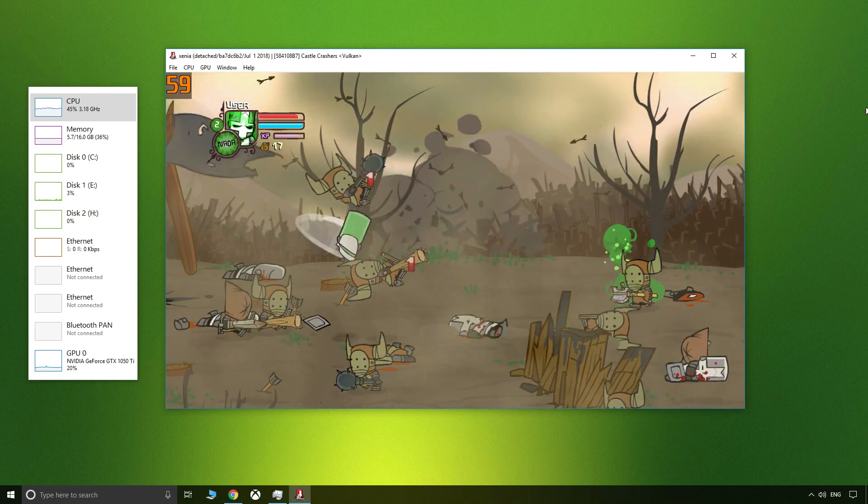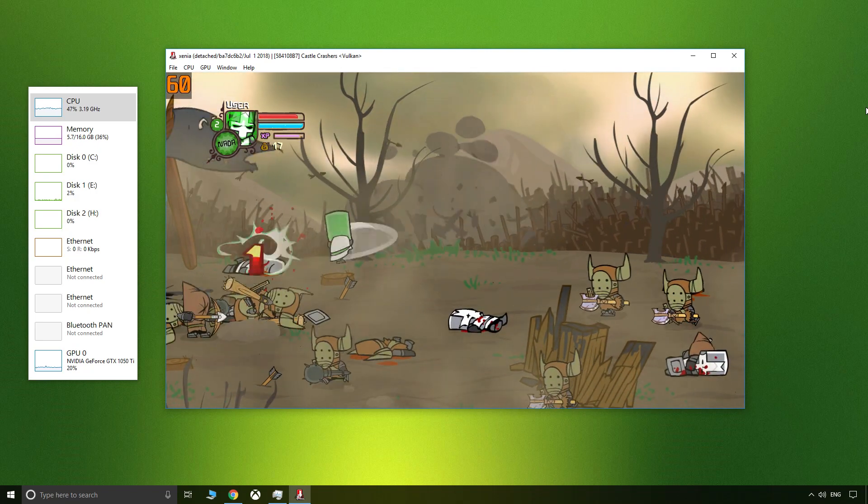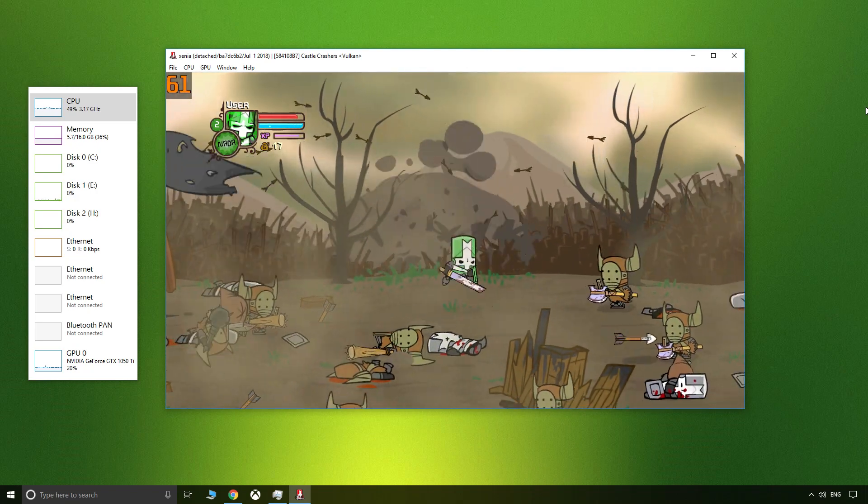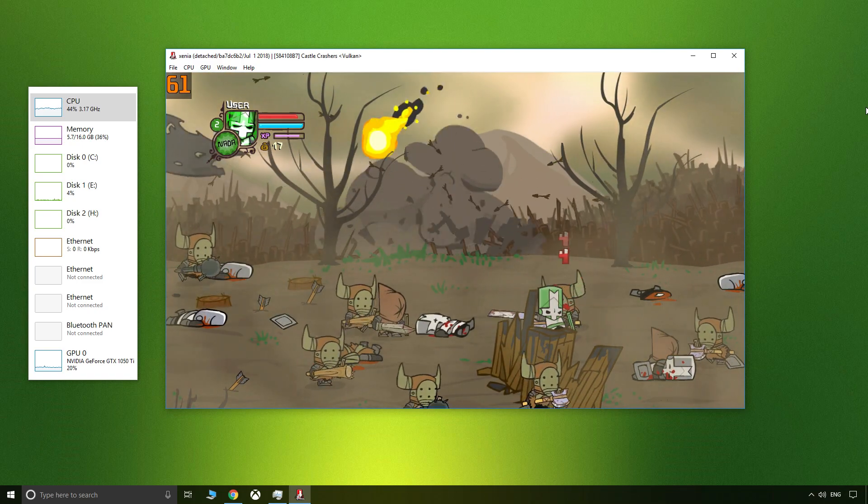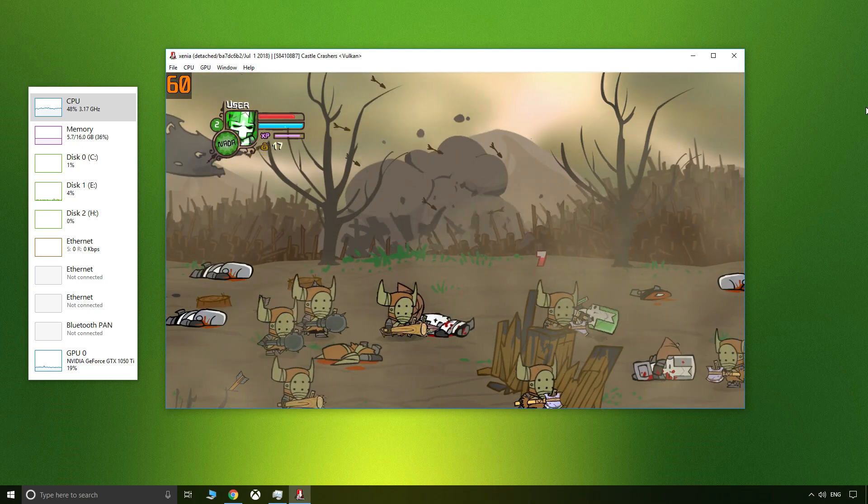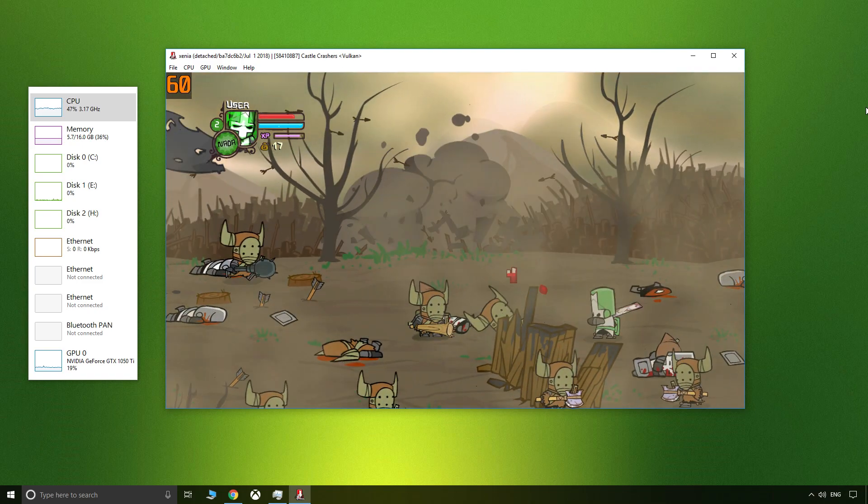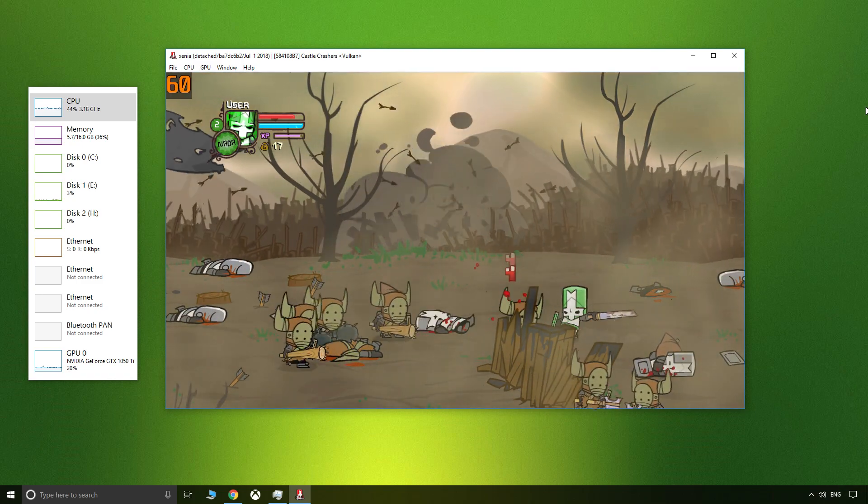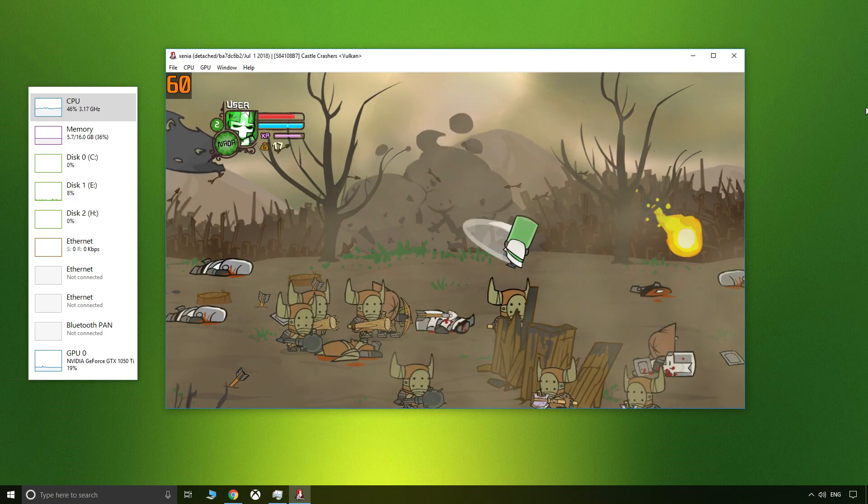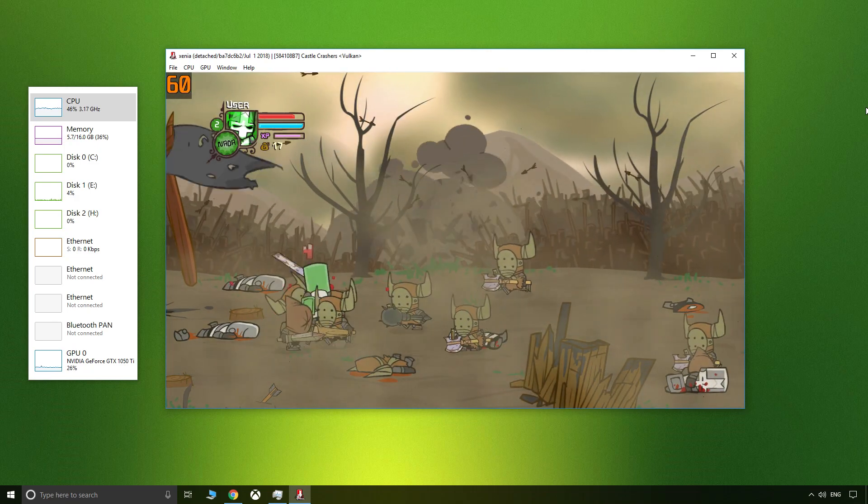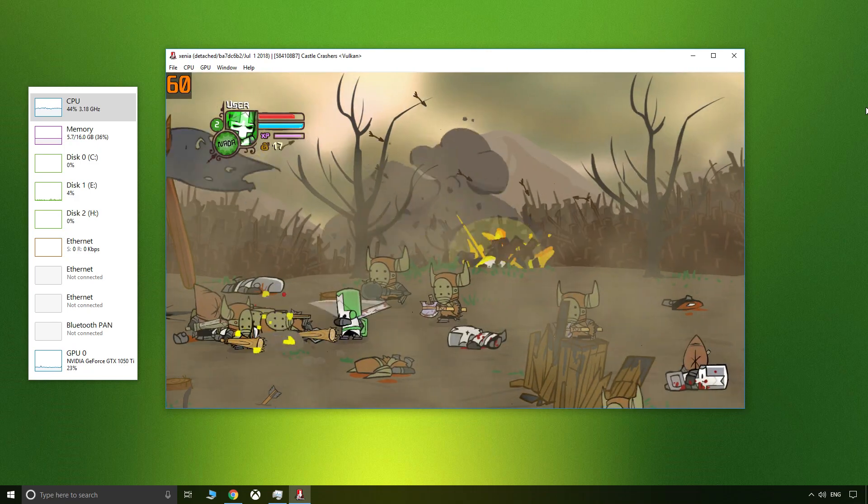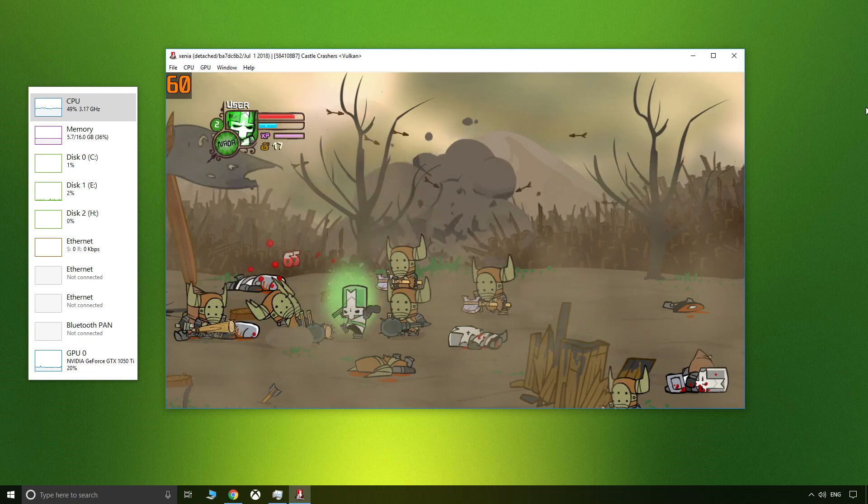All in all, if we focus just on Castle Crashers for now, it was a truly pleasant experience with no setup and no delay. It just worked and worked more or less flawlessly, which is a rare experience for me in emulation.